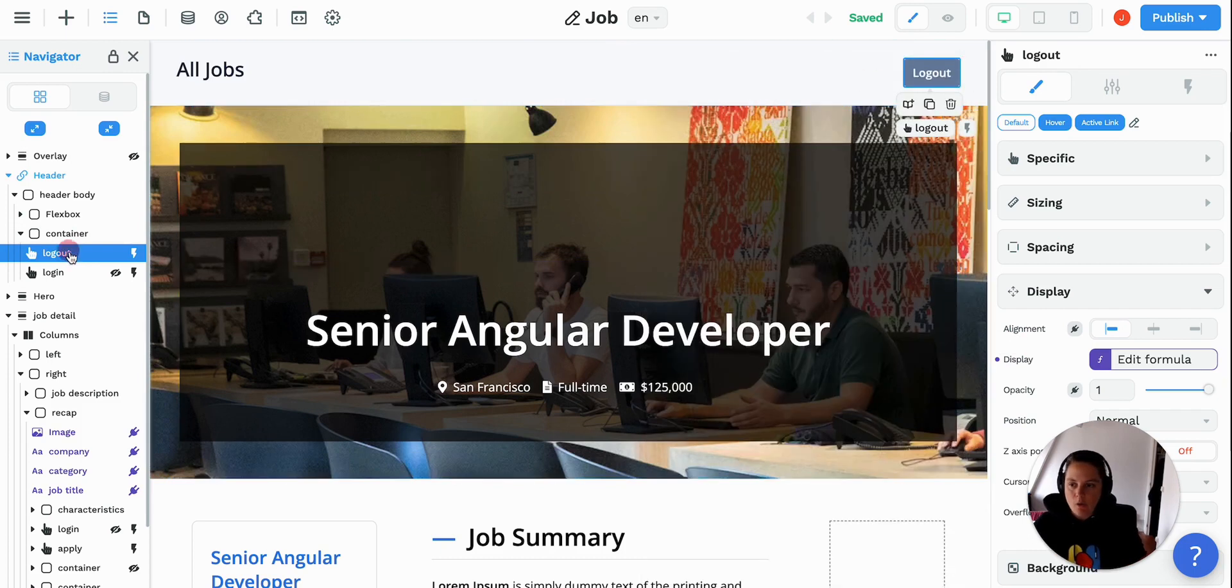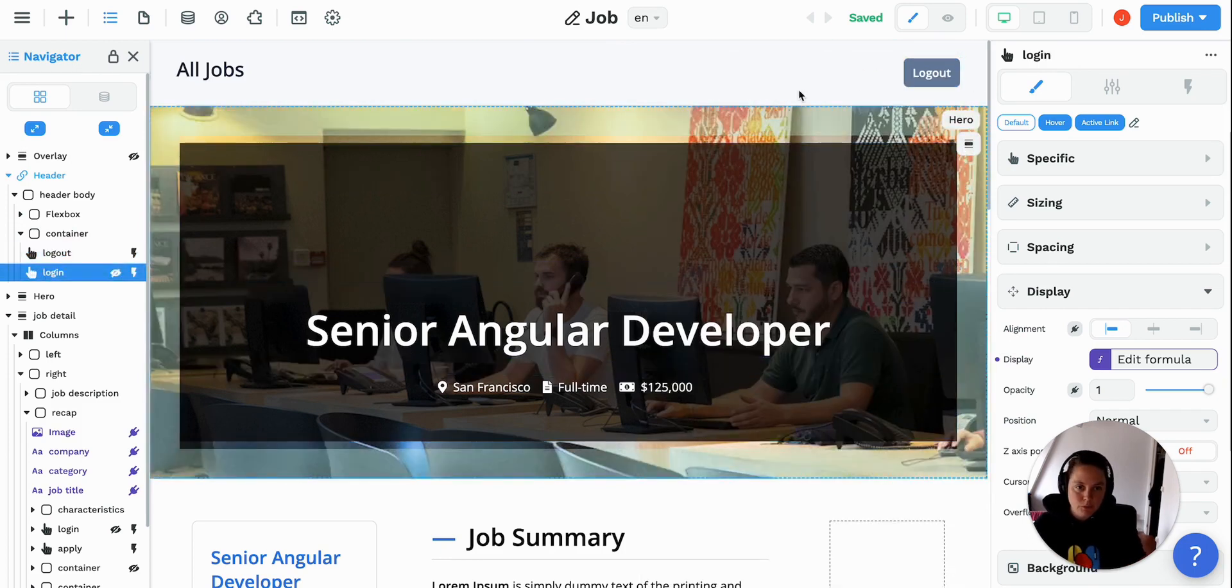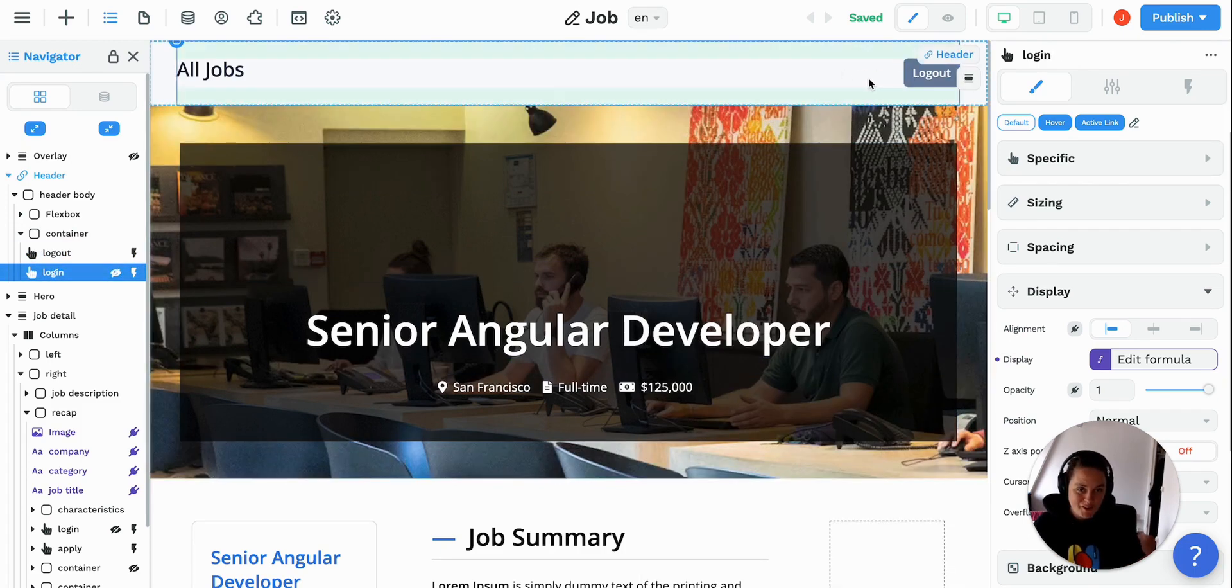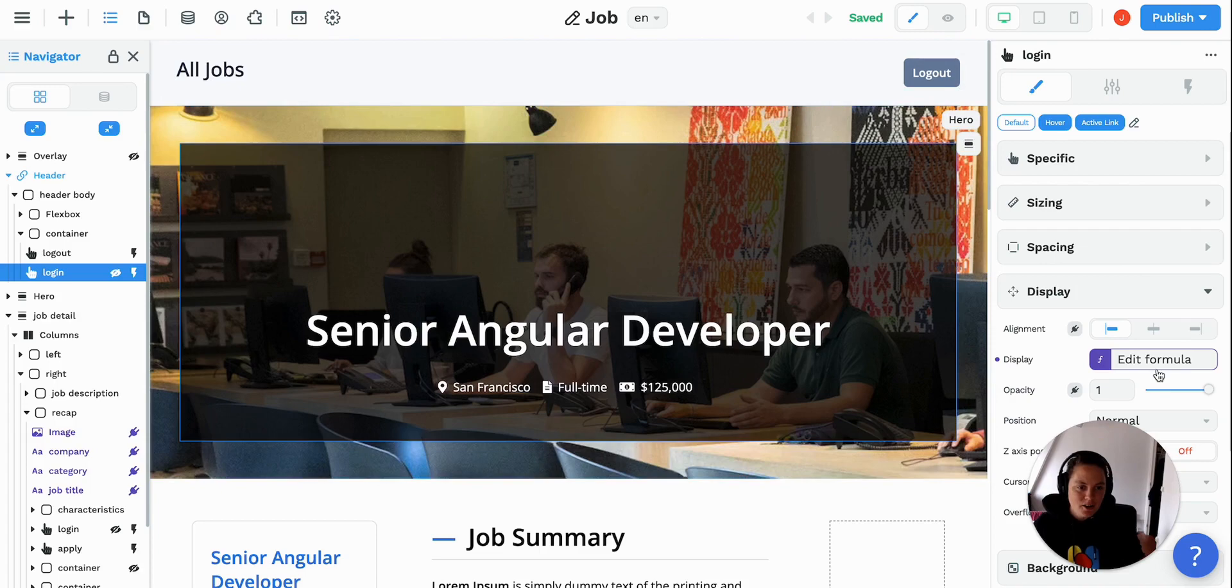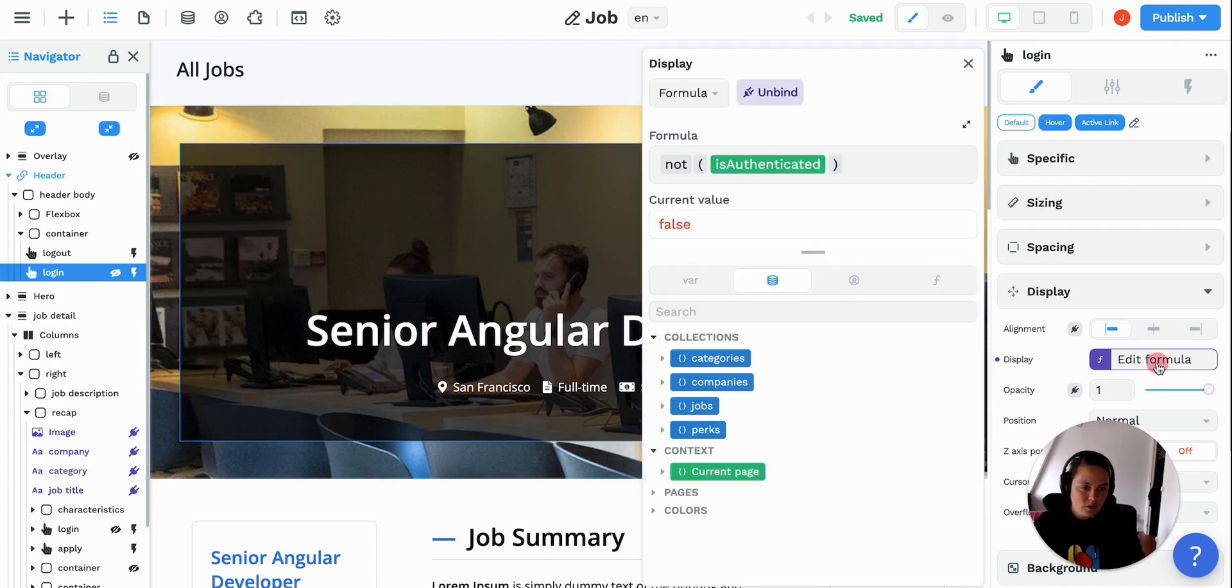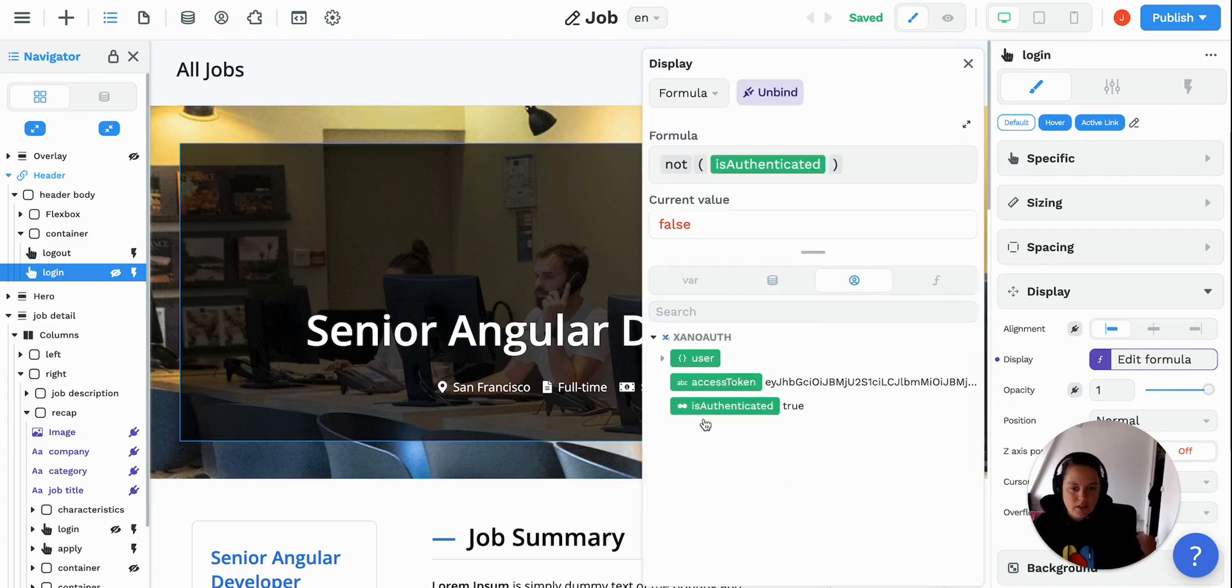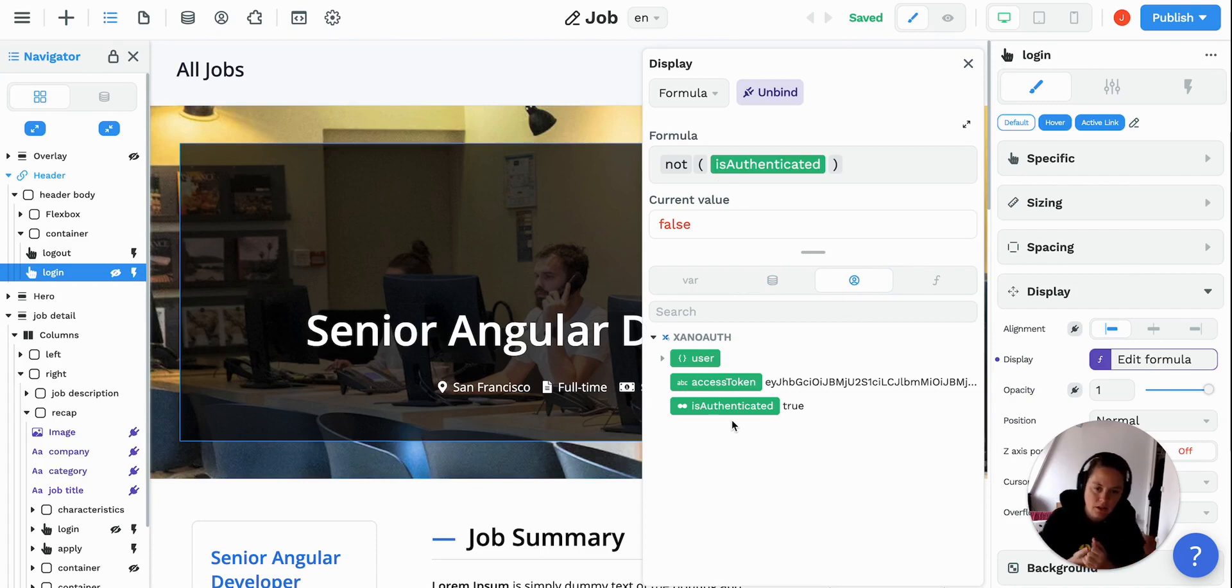Now, if we go on the login button, which you cannot see on the page right now, if we go to the display settings, you see that again, we take that same variable is authenticated and currently this is true.